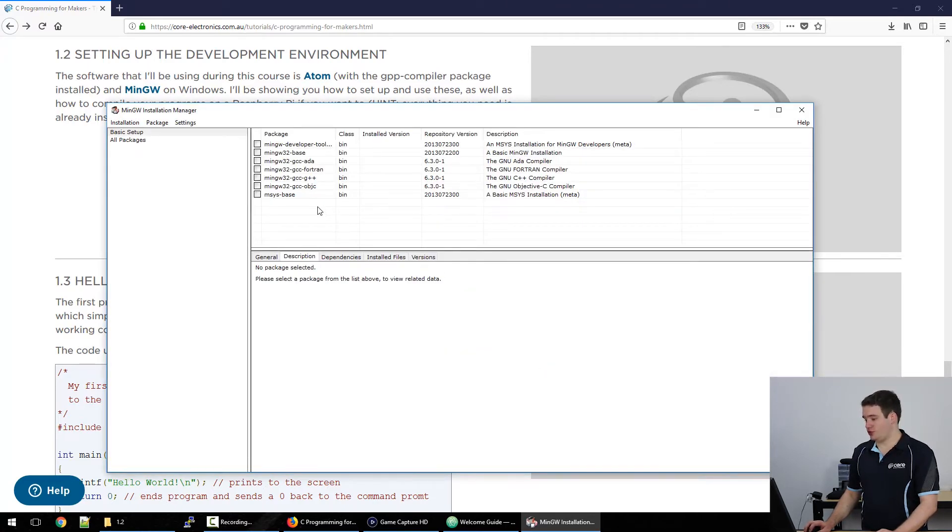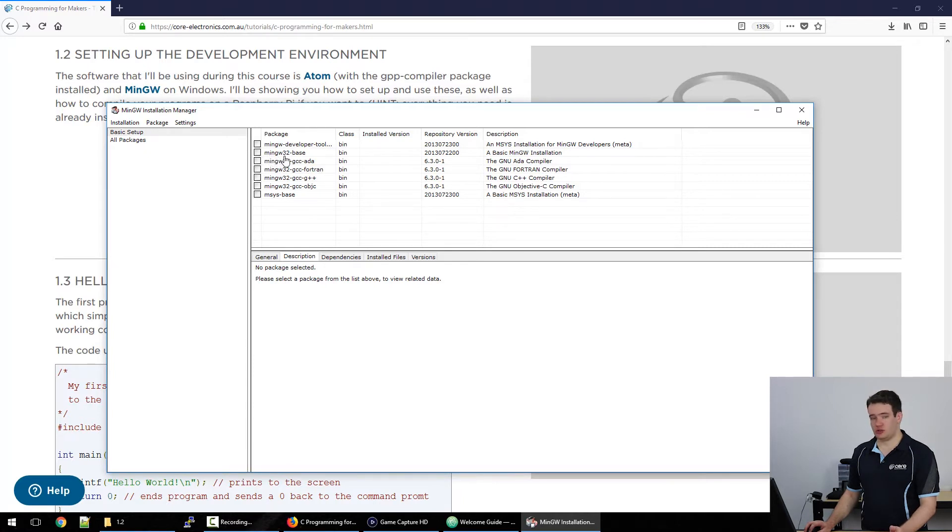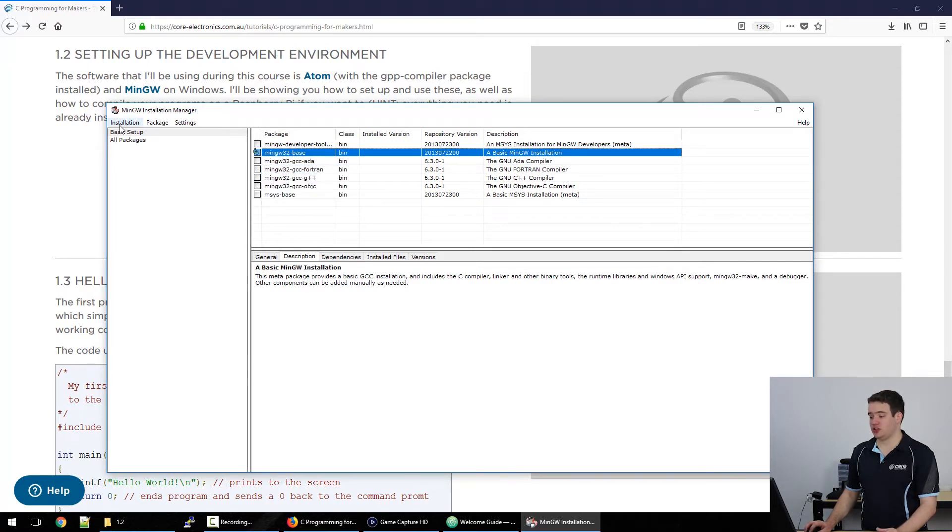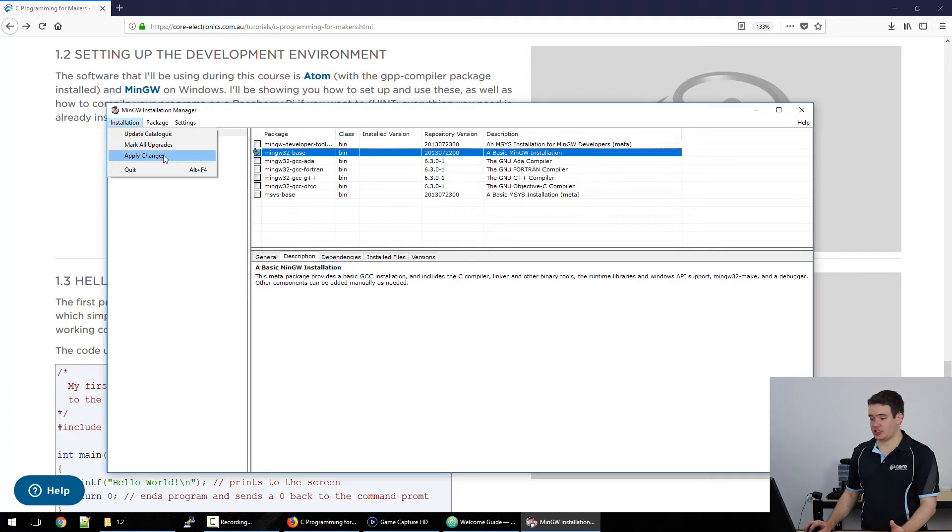Now all you need to do is select the checkmark next to MinGW32-Base. Left click that and click mark for installation. Then go to the installation menu at the top and click apply changes.